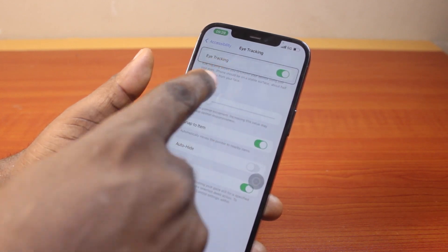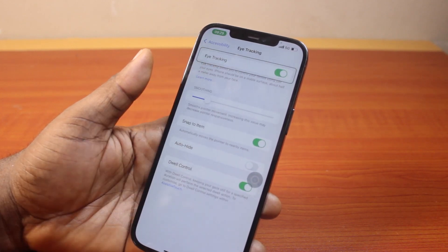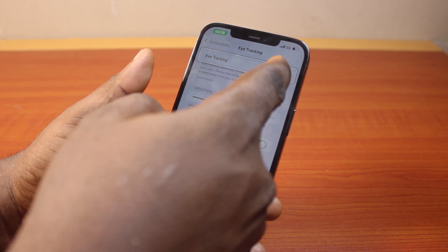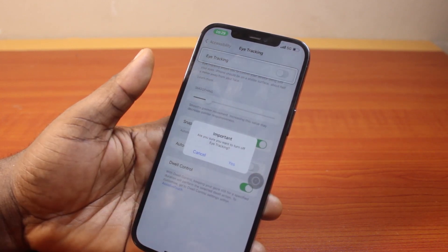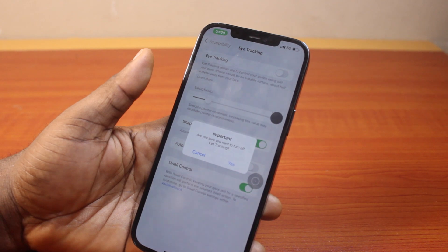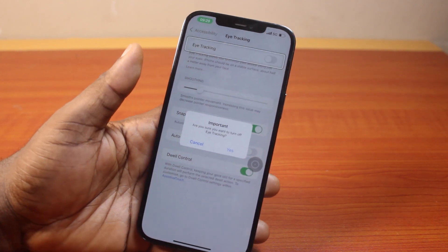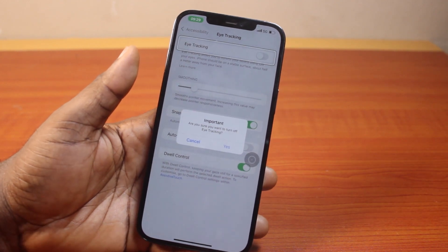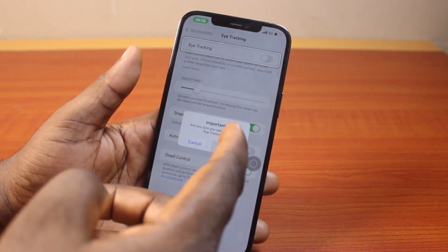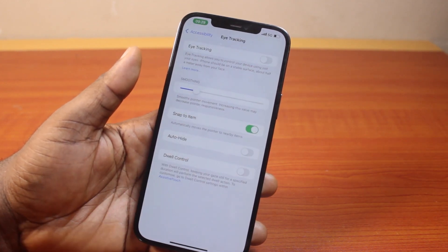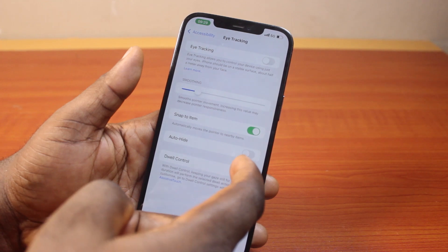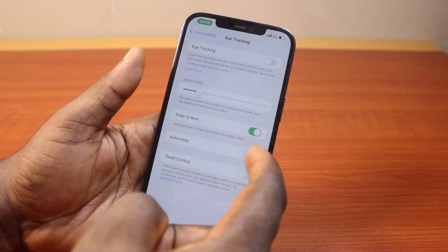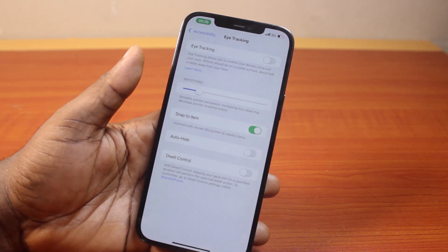On the Eye Tracking page, you'll see Eye Tracking. Click on the toggle to bring up an important message confirming that you want to turn off eye tracking on your device. Then go ahead and click Yes. That is going to disable eye tracking and the assistive touch button will be disabled.